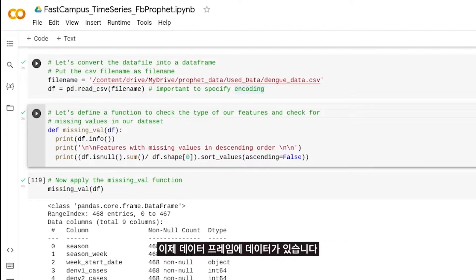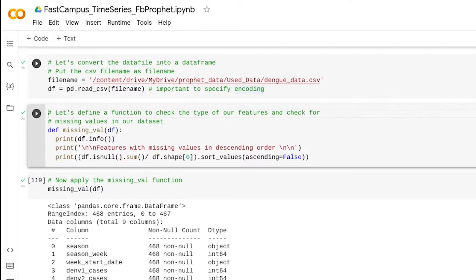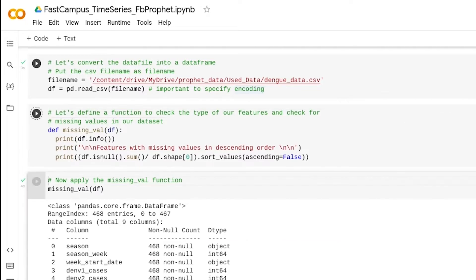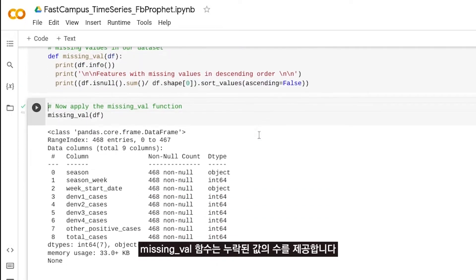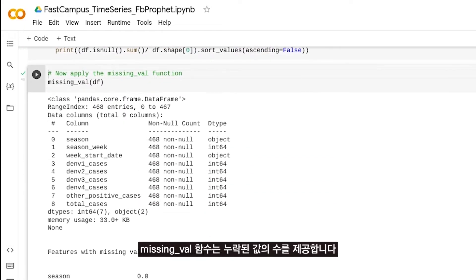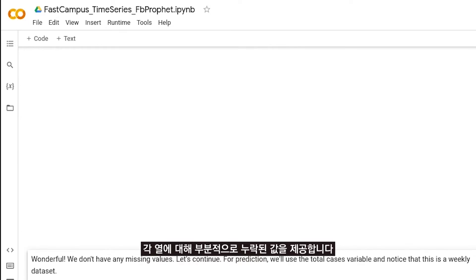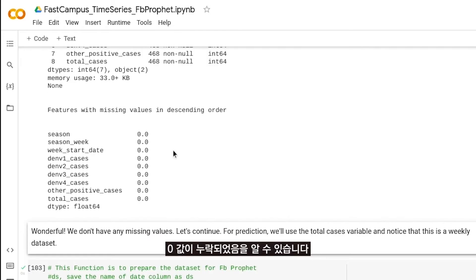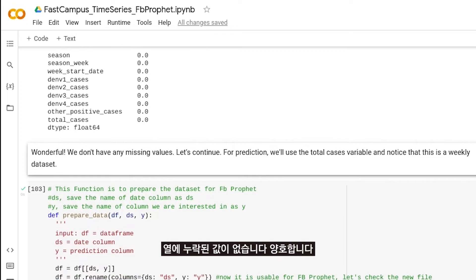Now that we have the data in a dataframe, let's check if we have any missing values. This function, missing_value, gives us the number of missing values and the portion of missing values for each and every column. We see that we are missing zero values — none of the columns have missing values. That's good.